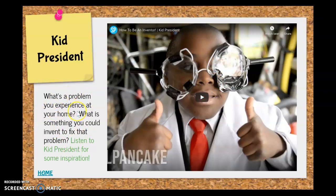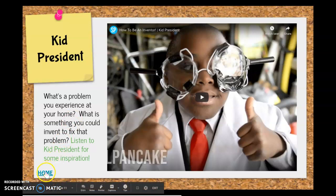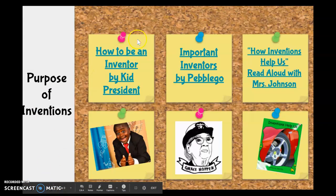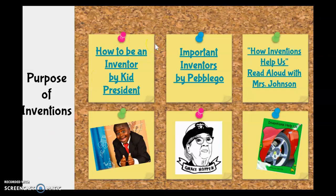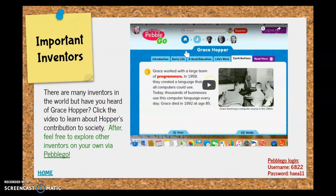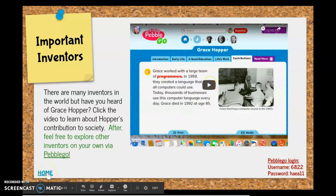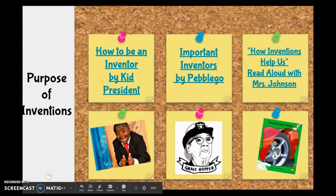There's going to be directions on the screen as well. When you're done with this slide and you're excited to learn more about important inventors, you click on this home button. Now I'm really excited — I want to keep learning. So I'm going to click on this important inventors Pebble Go slide. It's going to bring me here, and there are some little directions and a screencast for you to learn about Grace Hopper. Remember, when you're done with this slide, you always click on the home button.